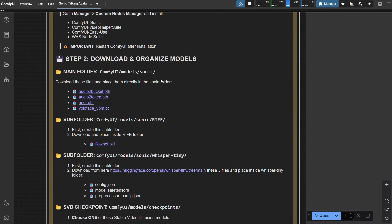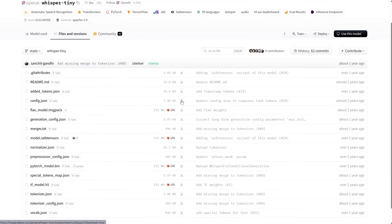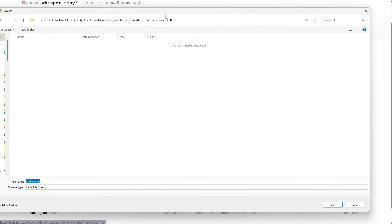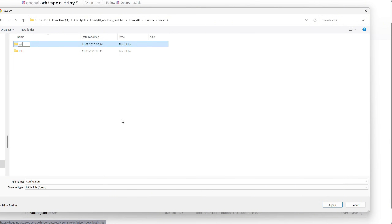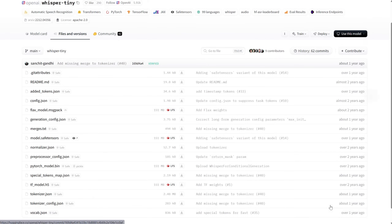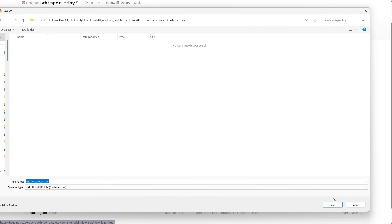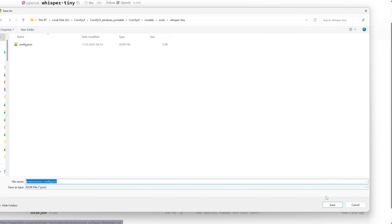Next, we need three more files in a different folder called Whisper Tiny. You'll need this config file — click Download. Then go back to the Sonic folder and create a folder named exactly: Whisper, followed by Align, and then Tiny. Go inside and place the config file there. Do the same for the Model SafeTensor file, and the last one is the Pre-Processor config file.